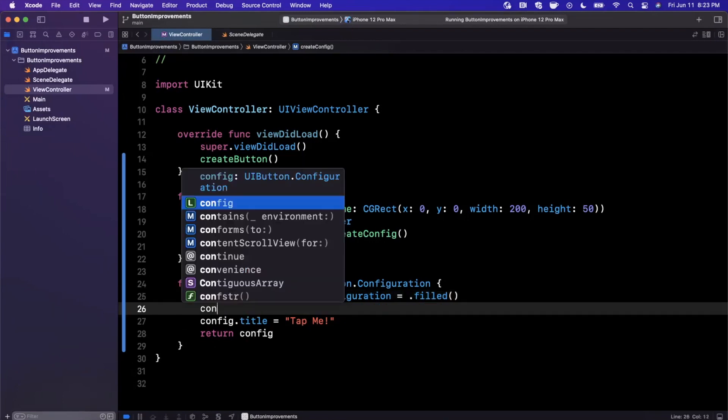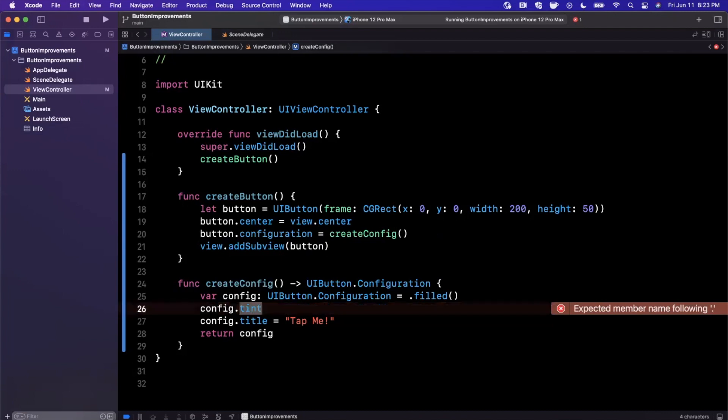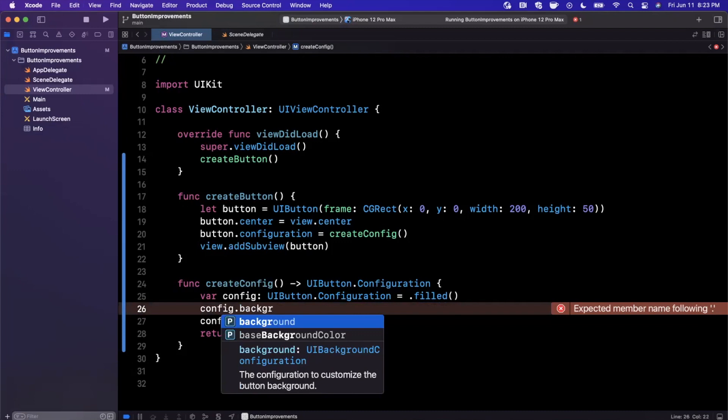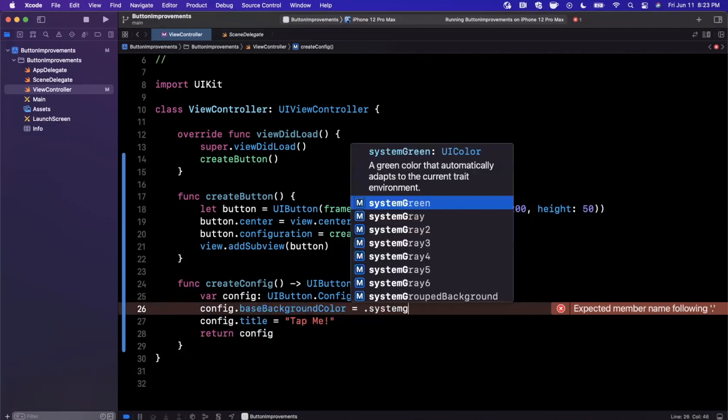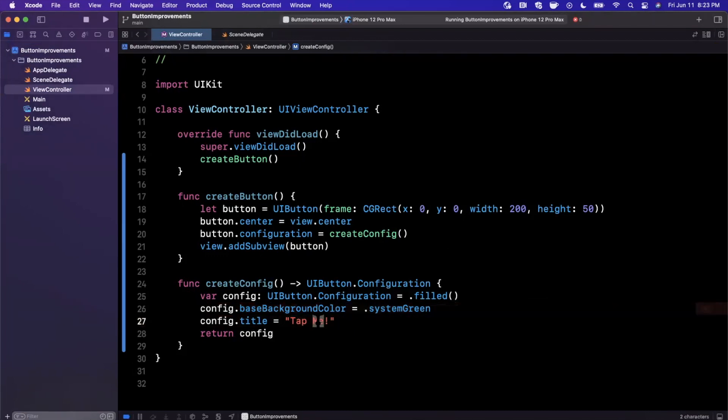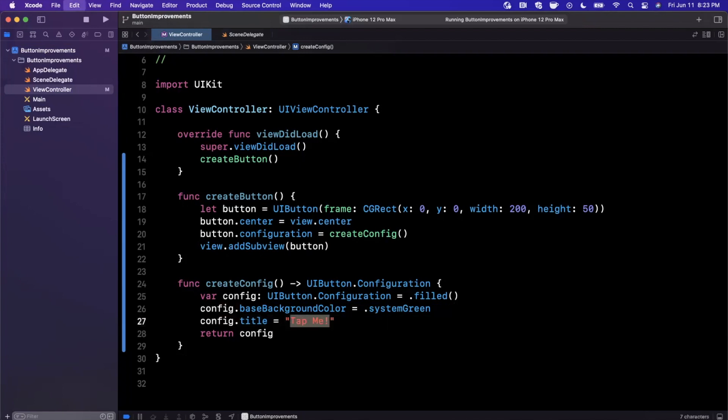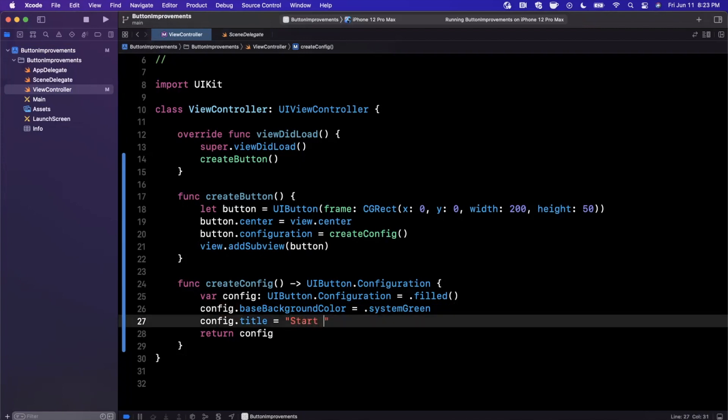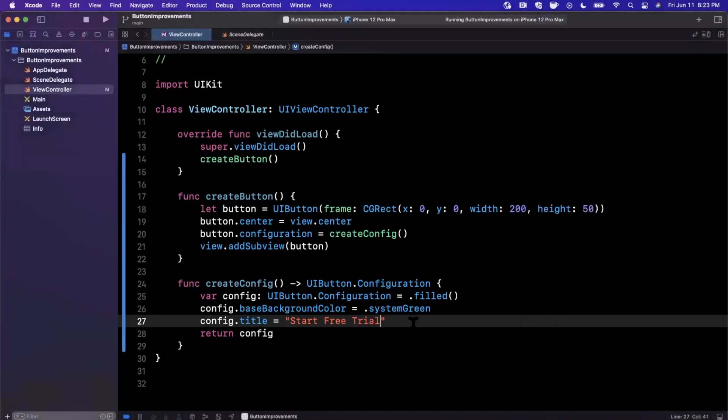That's cool and all. Let's go ahead and start making this more interesting. What else could we do? A configuration now also you can supply a background color, which you could do before as well—they just renamed it. So I'm going to make this system green, and we're going to change the title here to 'start free trial.' You guys will see where I'm going with this in just a moment. If we go ahead and give that a run, this is what our button looks like, which is looking pretty good.